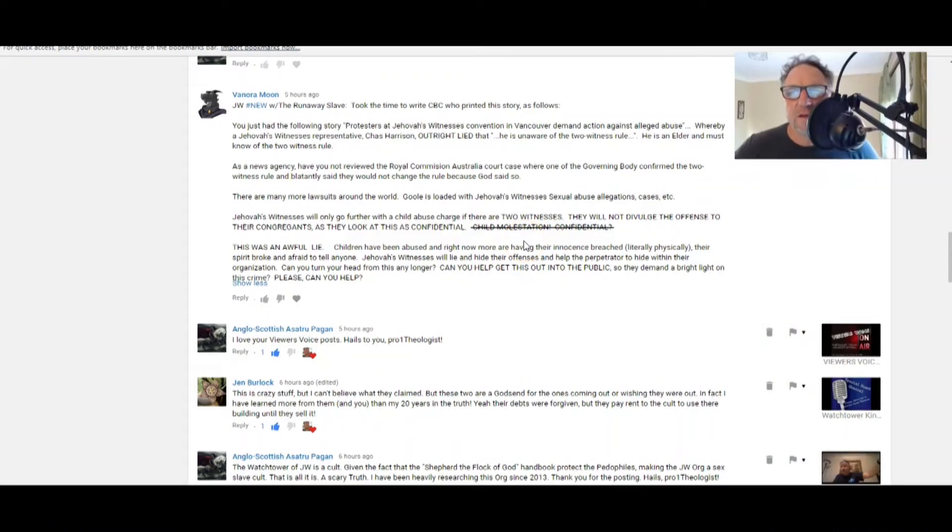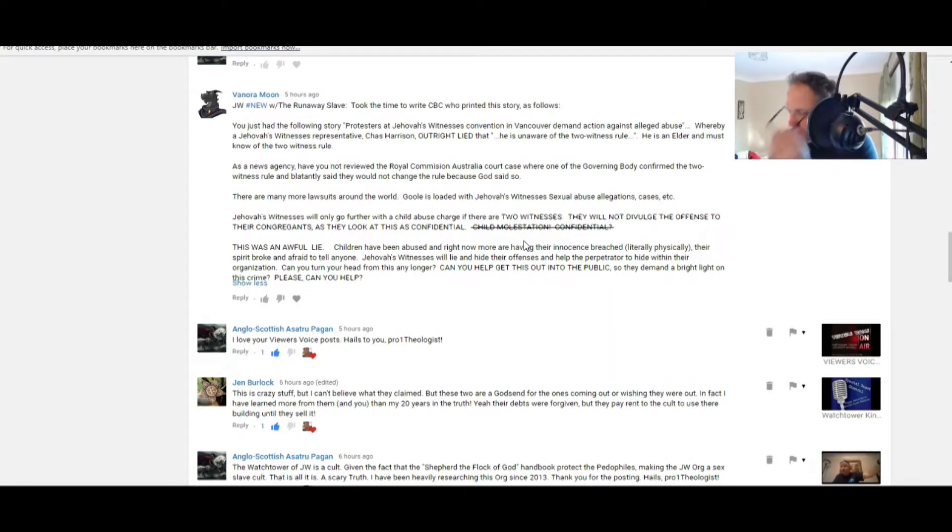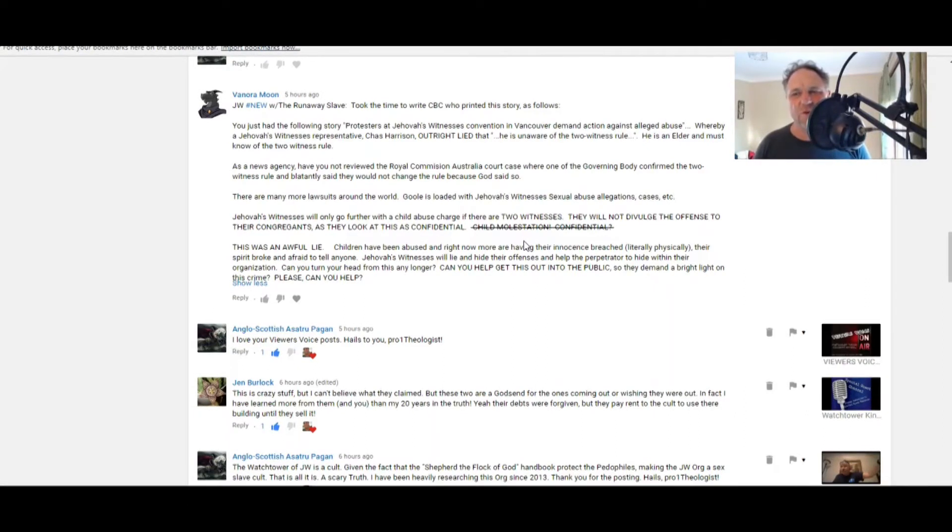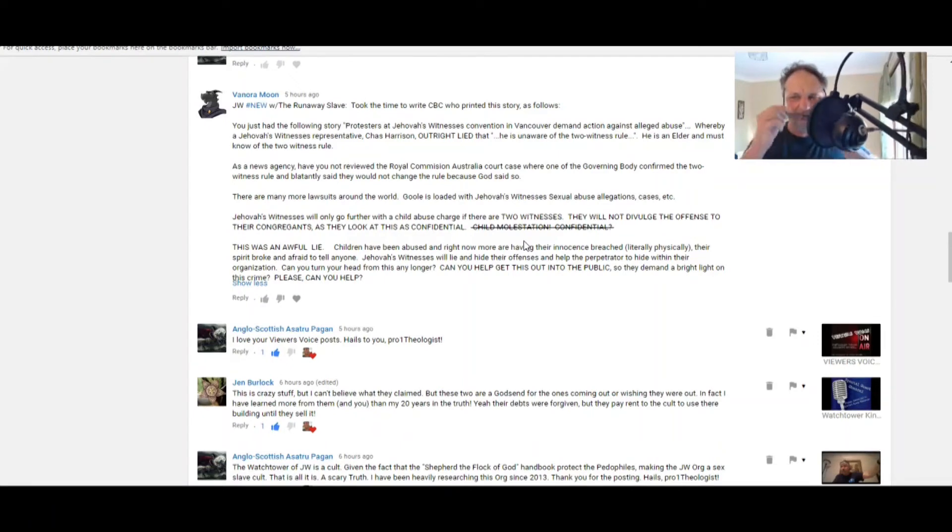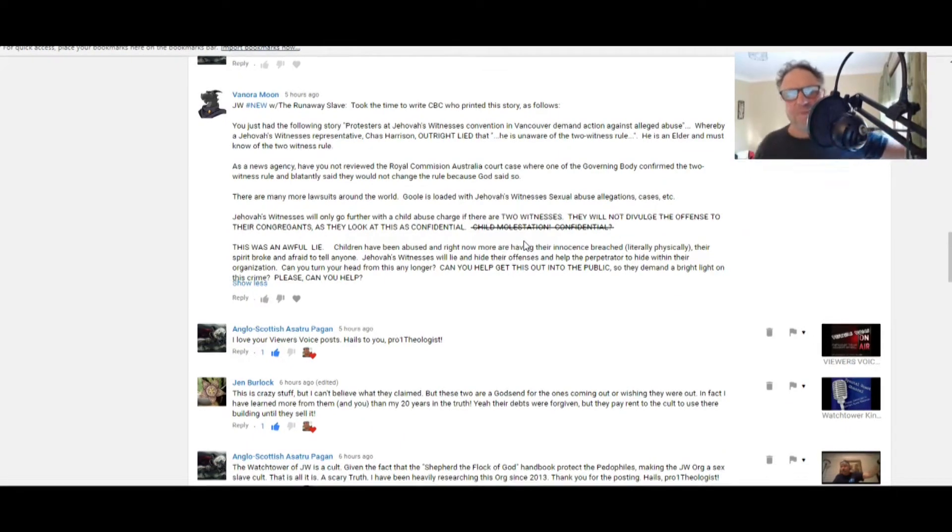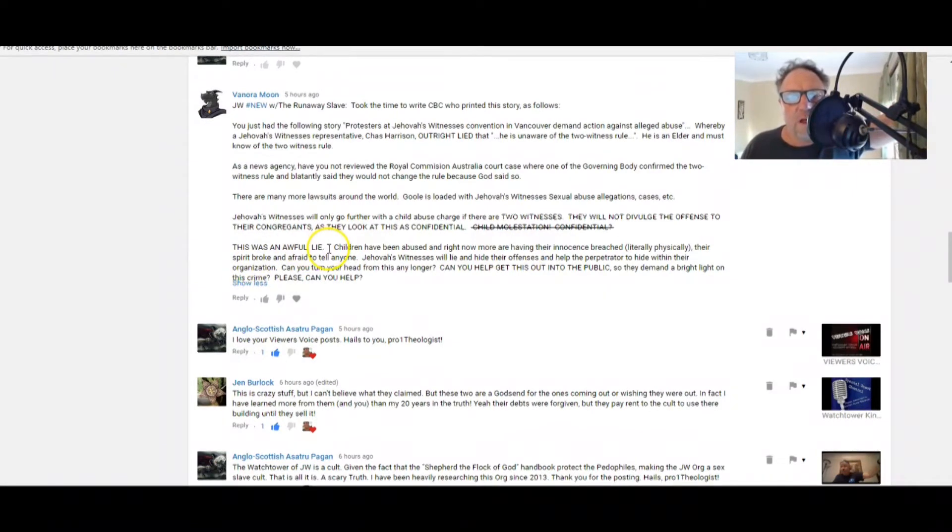They will not divulge the offense to their congregants as they look at this as confidential. They are mad. Child molestation confidential? My goodness me. Gee, that makes me angry. Oh gosh, surely there's got to be a way to abolish this two witness rule with urgency.